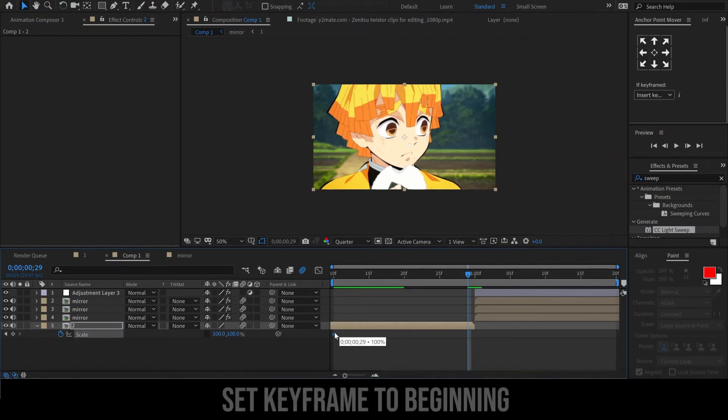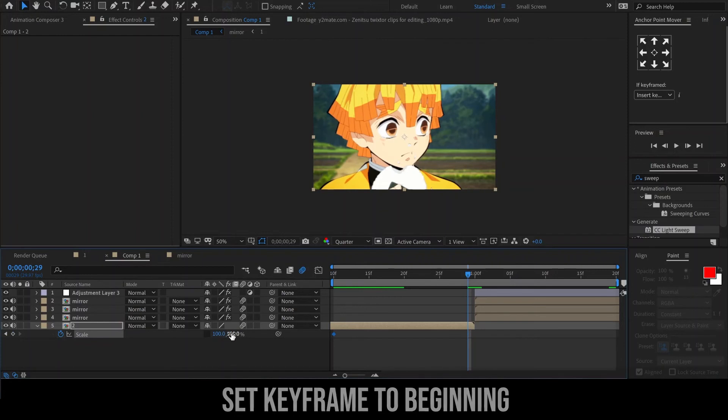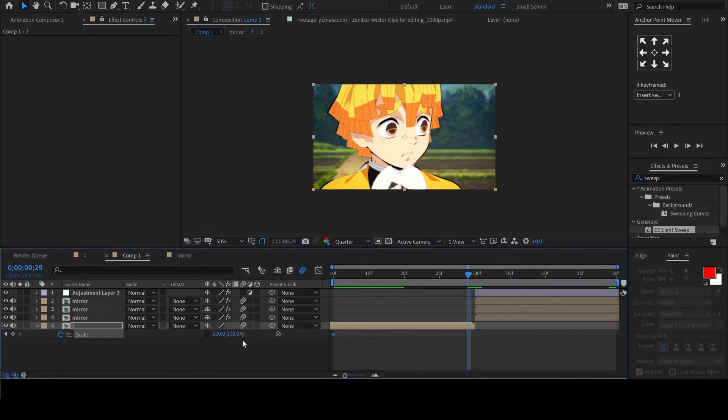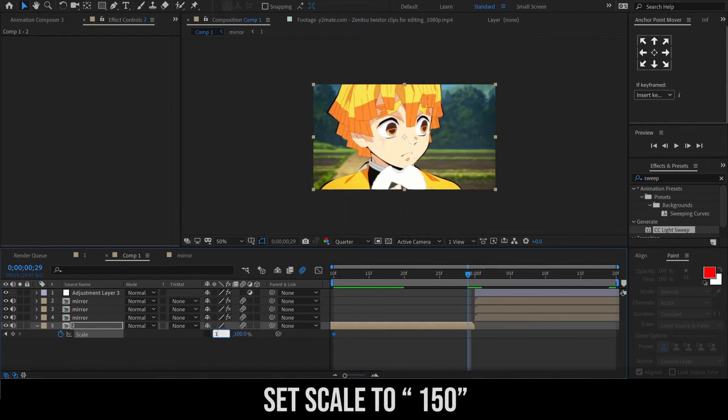Let's now move the keyframe to the beginning of the clip. Then with the playhead 1 frame before the end of the clip, change the X value of the scale to 1.5.